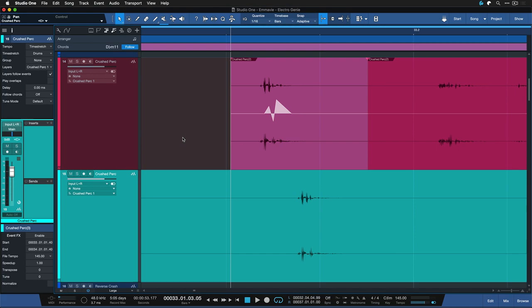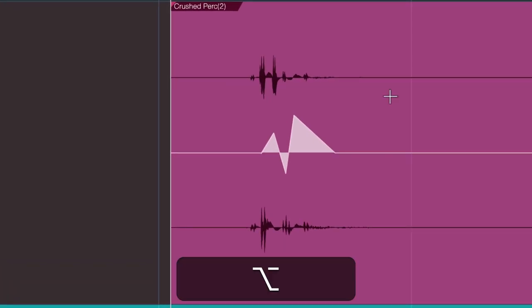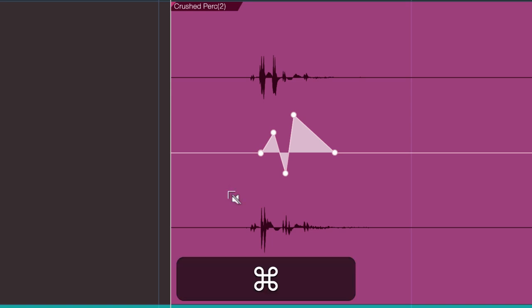For clip gain envelopes the process is very similar, but select them by holding down OPT on a Mac or ALT on Windows PC. Then hit CMD and C or CTRL and C for copy.